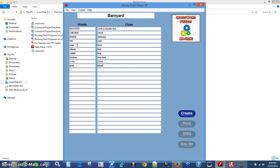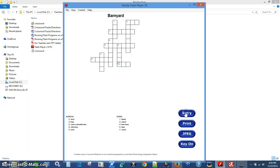We've got ten words here. I'm going to hit the Create button. And here we have a puzzle. Like I said, you can hit Retry and it may put the words in a different pattern — maybe you'll like those more, or not.